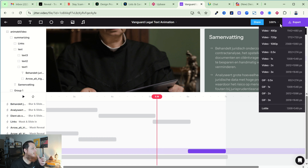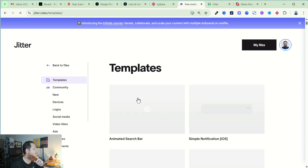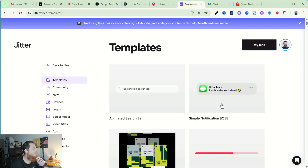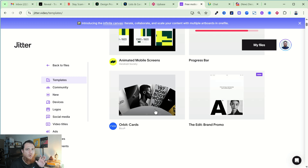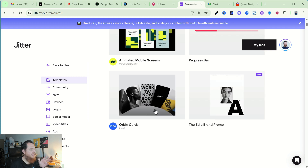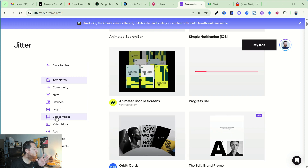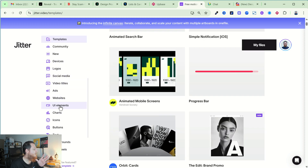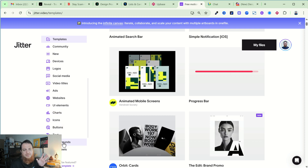You can also share it directly. There are also a lot of templates available — already-made templates you can use to showcase brand identities, UI interactions, devices, logos, social media, video titles, UI elements, charts, icons, buttons, and a lot more.